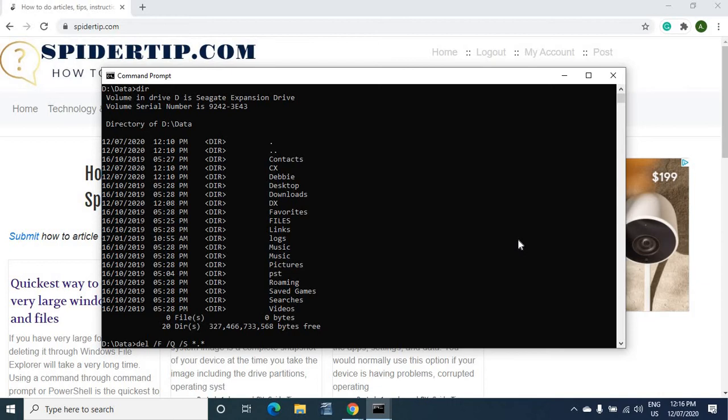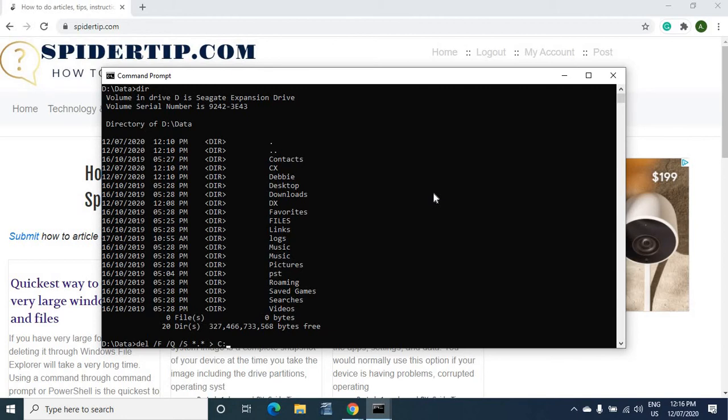Now if I run that it's going to delete and it's going to echo what's deleted on the console here. But if I want to output that to a text file I can add output to a text file, say C drive, deleted files.